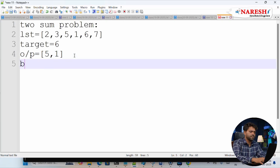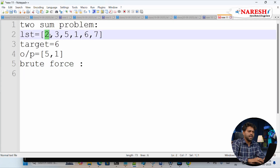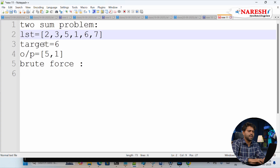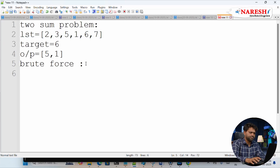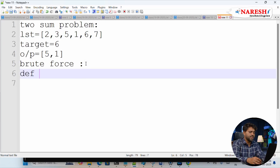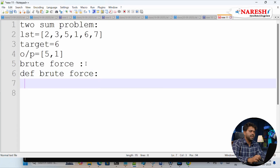For the brute force solution, we take one variable pointing to the first number and a second variable pointing to the next number. Every time we check if lst[i] plus lst[j] equals the target. If it does, we append that element and print it.